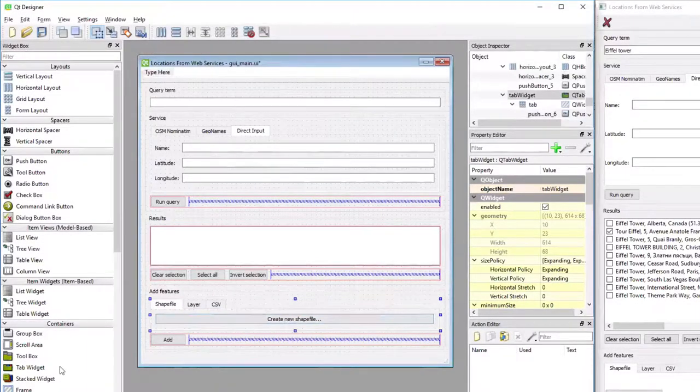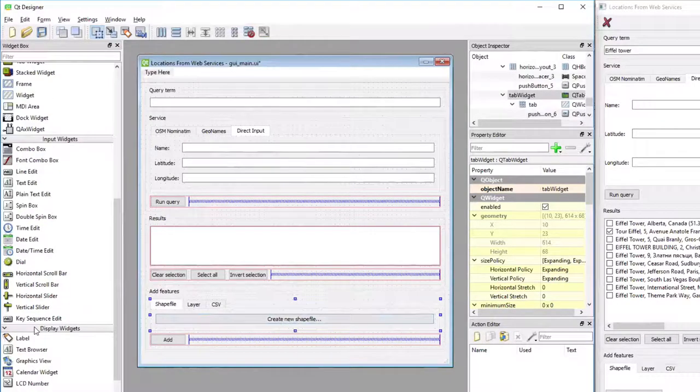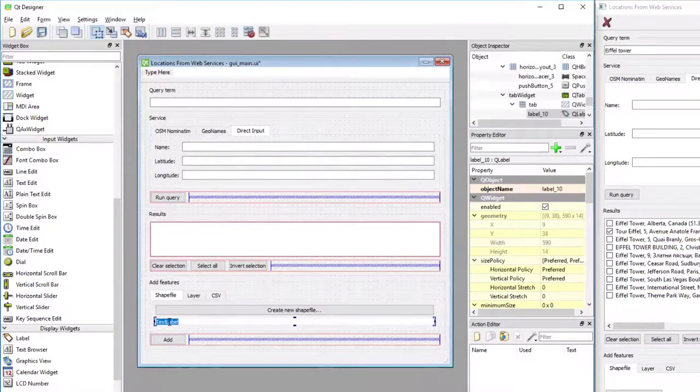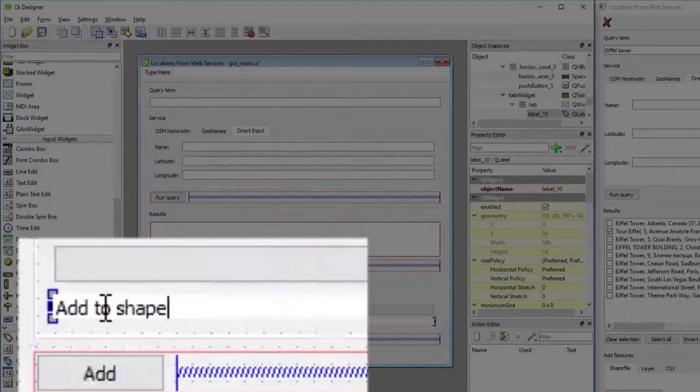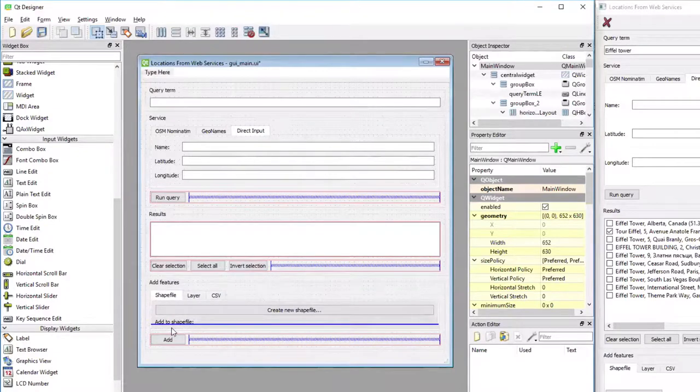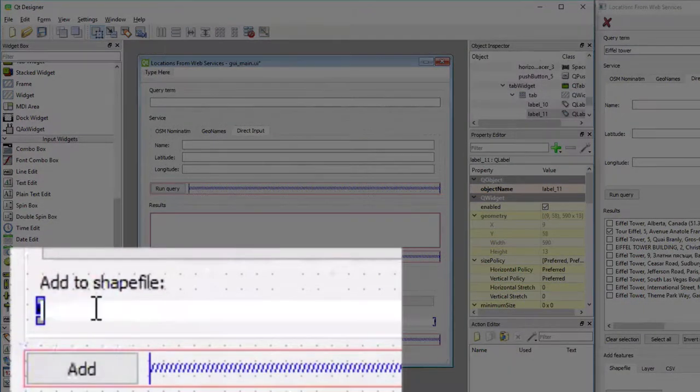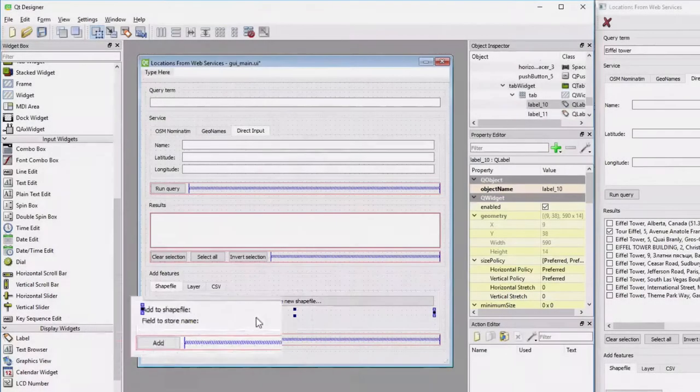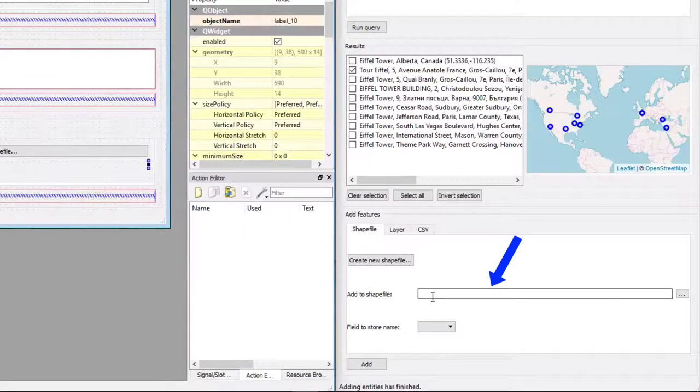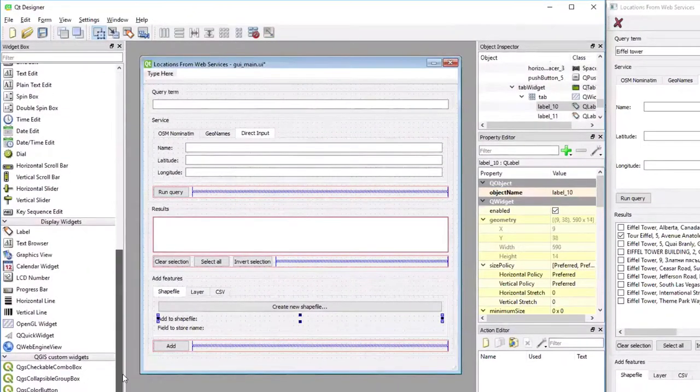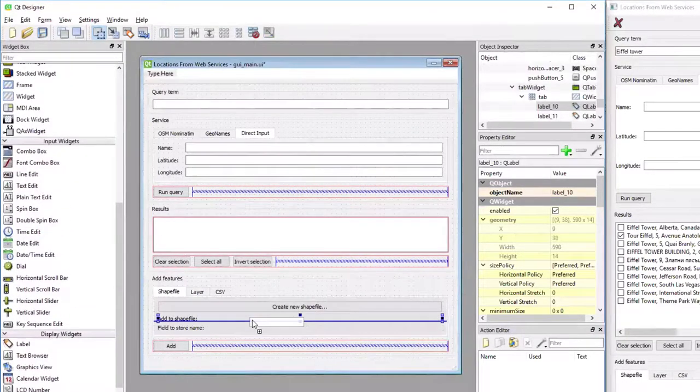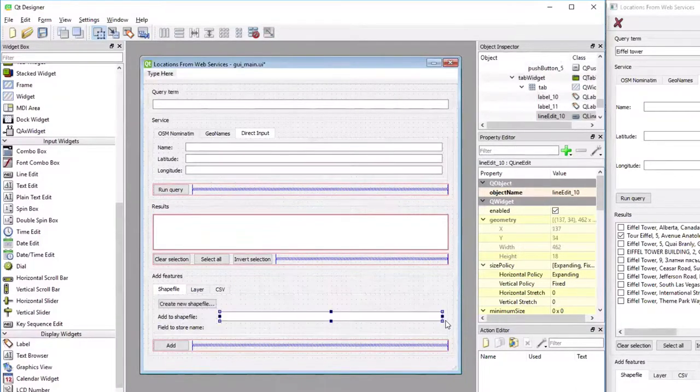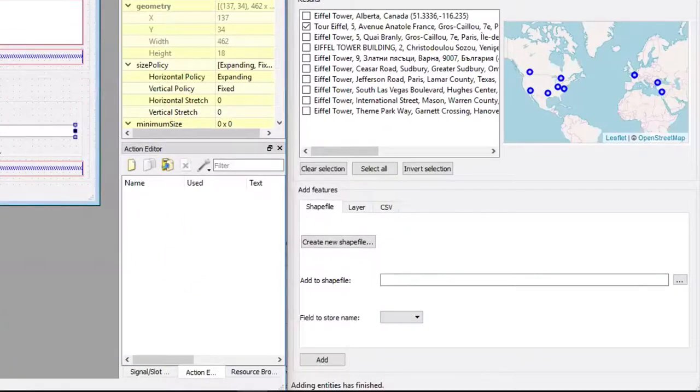Then we have two labels below it. I'm going to add the first label and change it to say Add to Shapefile, and then the second label below it. This one says Field to store name. For the second row, we need a line-edit widget for entering the name of a Shapefile. I'm dropping it here with the vertical blue bar on the right.